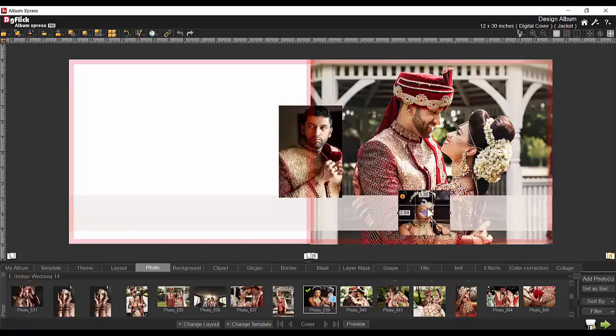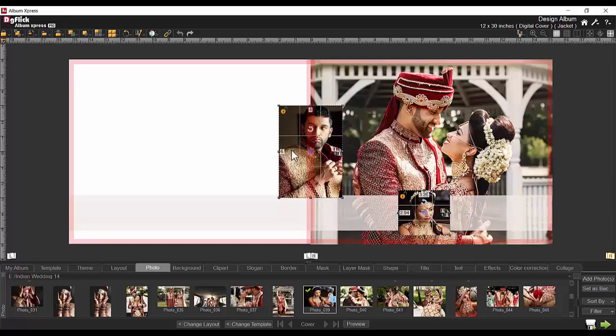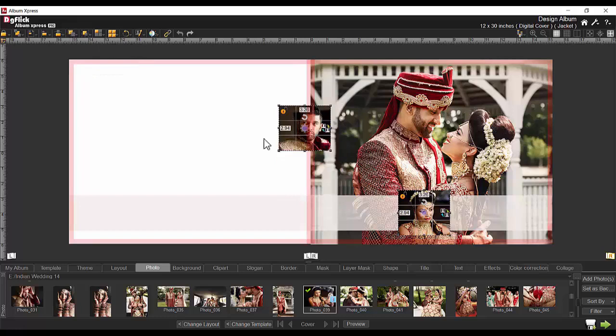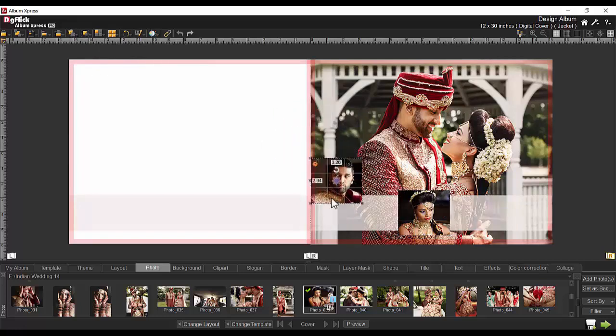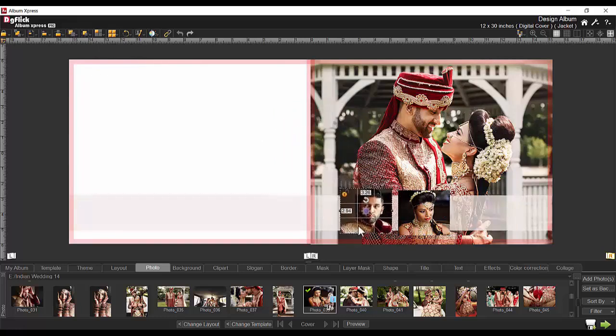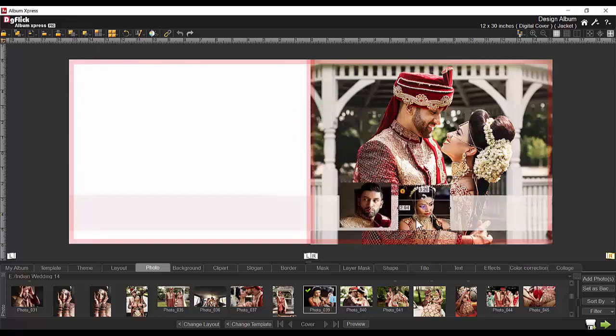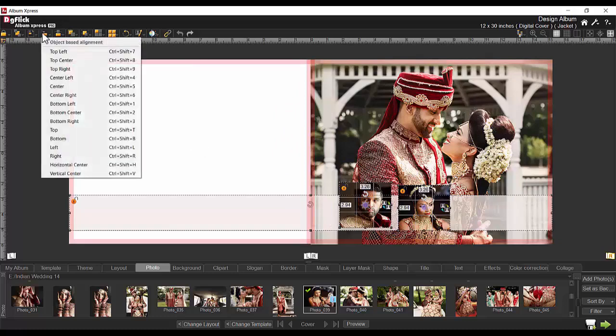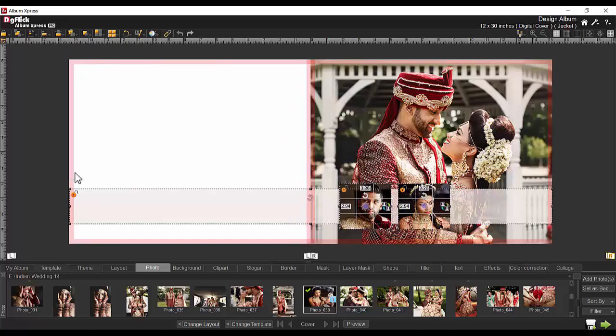If you want to equalize the selected photos to a particular size, then select both photos and use equal size option. Here you can equalize width, height and size of the selected photos. If you want to set the photo at the vertical center of the shape, then object-based alignment tab can be used. Simply select photo and shape. Here from the wide variety of alignment options, choose vertical center.